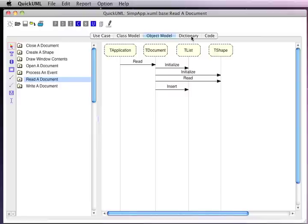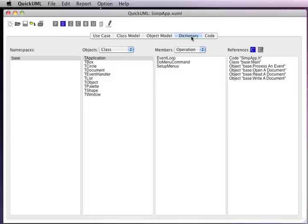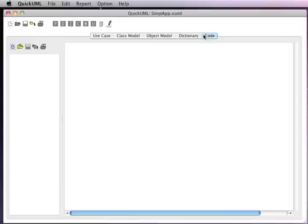As we draw our diagrams, a data dictionary is automatically constructed for us that holds all the detailed information behind the diagram. We can use the information from within our model to generate code files, which can be navigated through, edited, and viewed with the code panel.